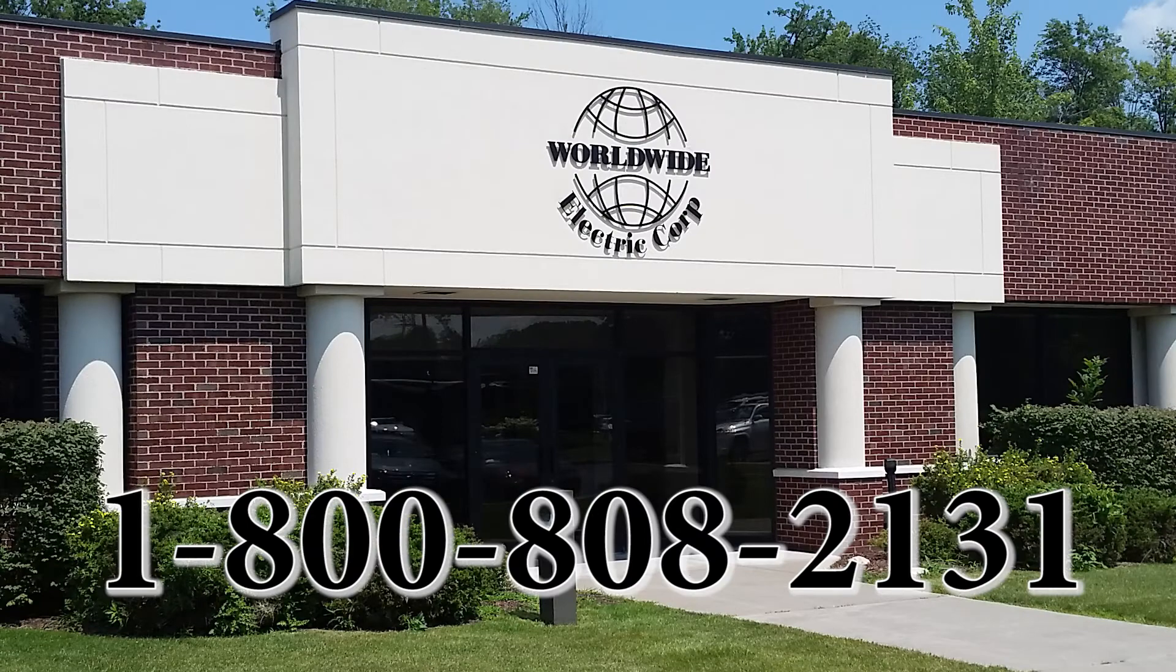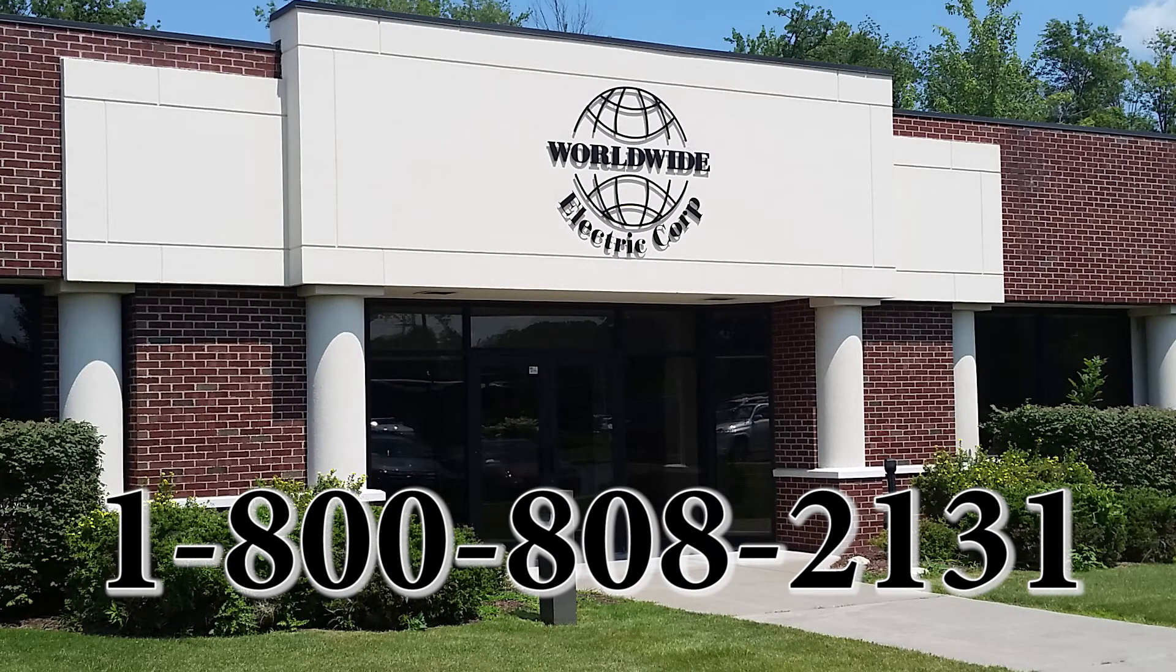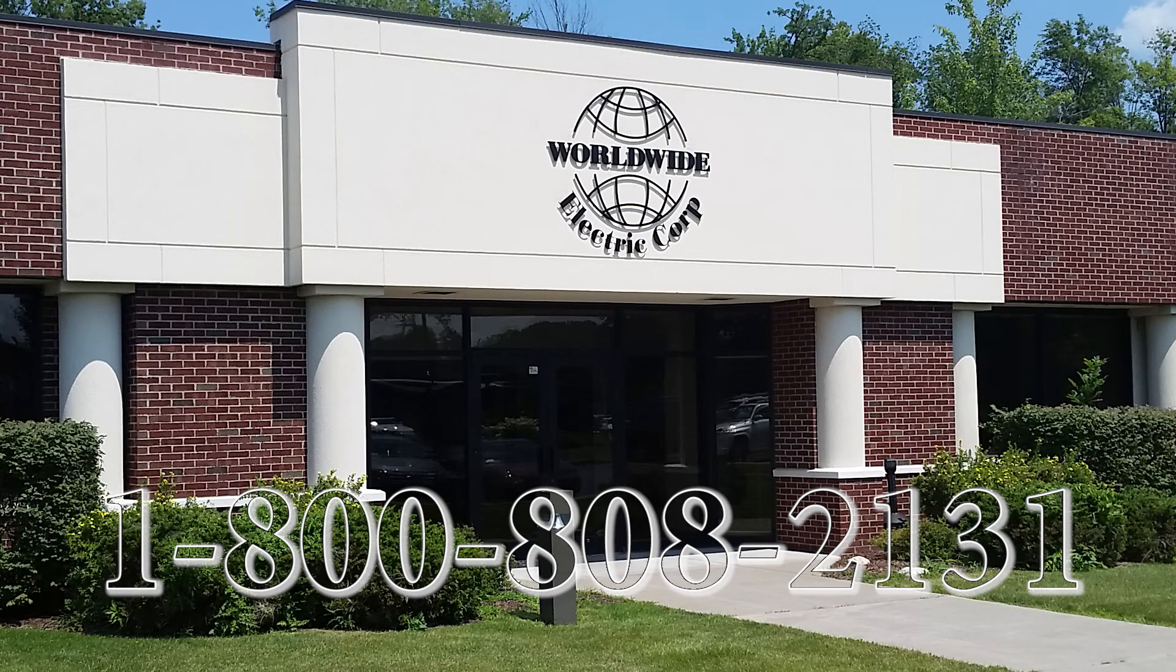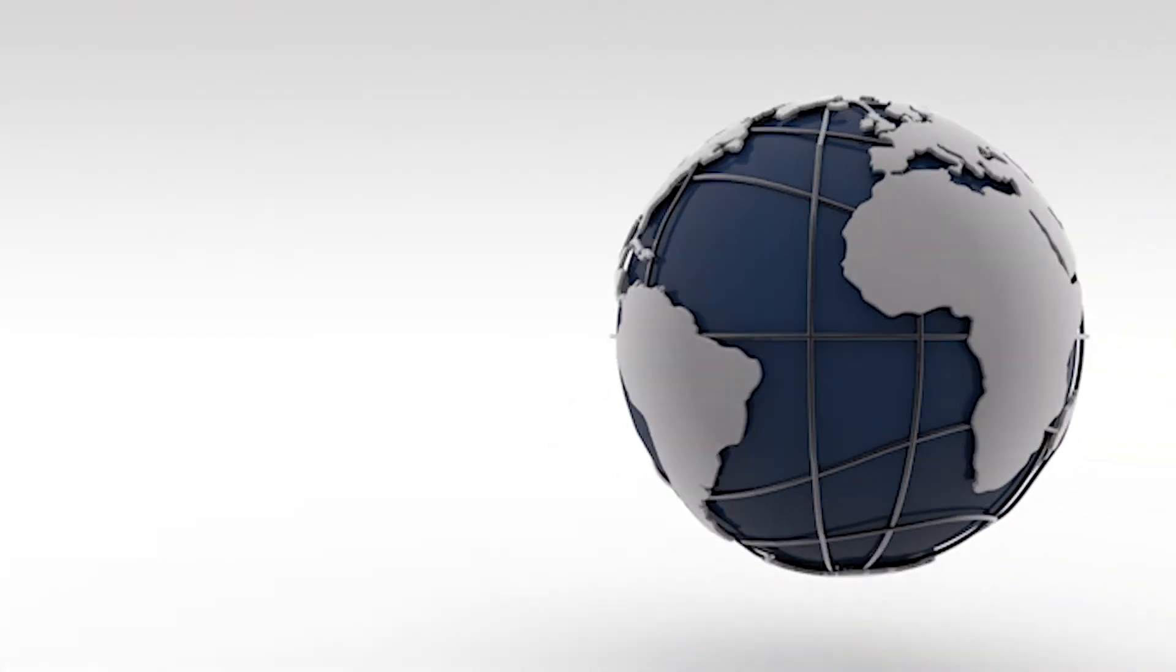Feel free to call us today at 1-800-808-2131 and thank you for choosing Worldwide Electric and Hyundai Heavy Industries.